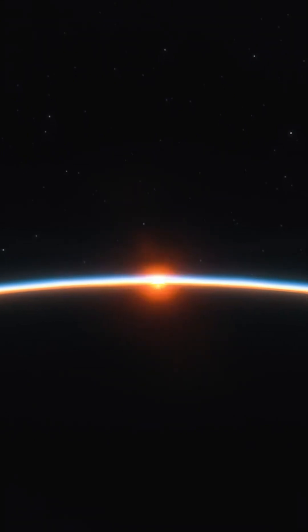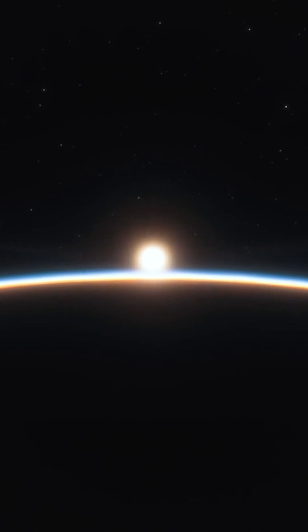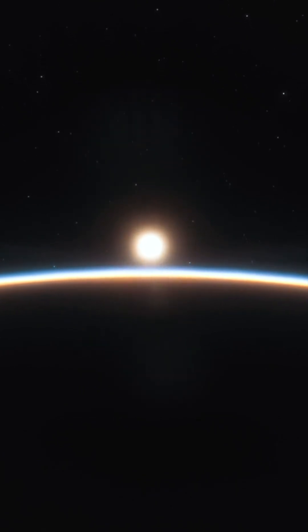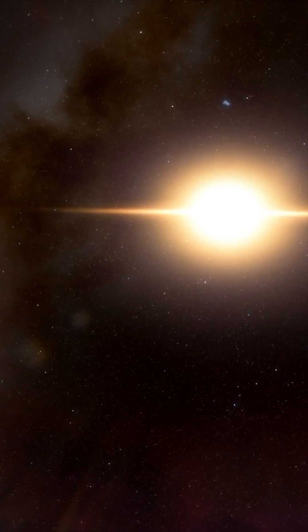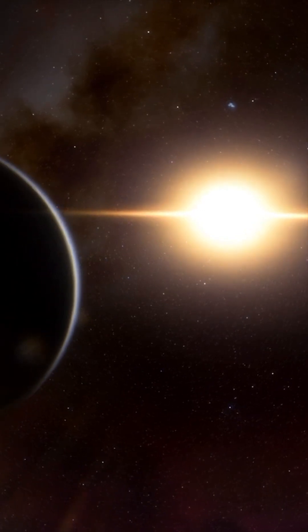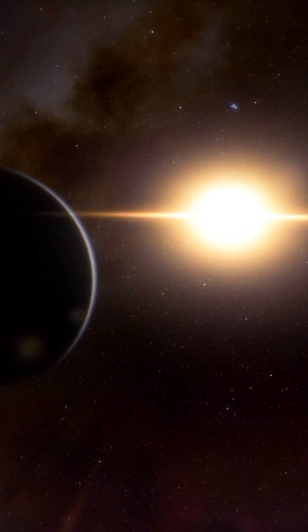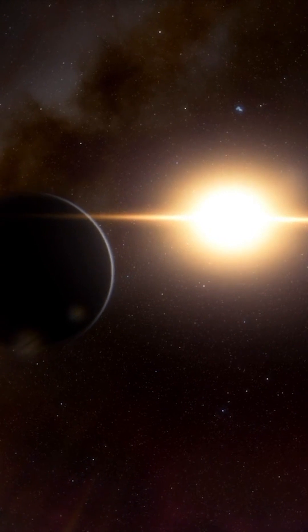Kepler-452b is an exoplanet that has been coined Earth's cousin because of its similarity to Earth. It was first discovered by the Kepler Space Telescope, and NASA announced the discovery in July 2015.